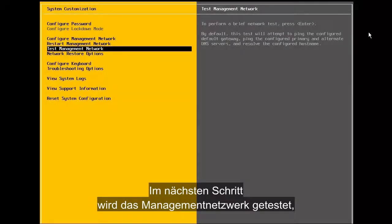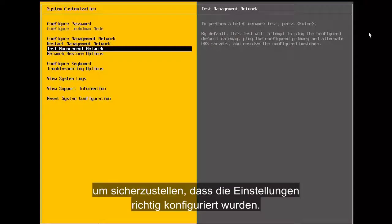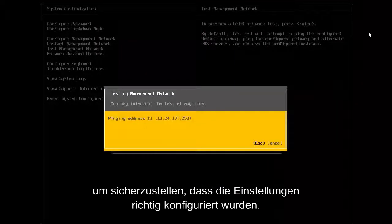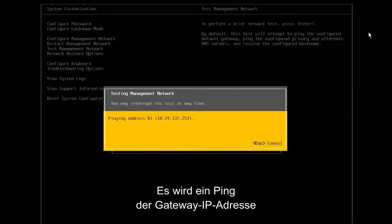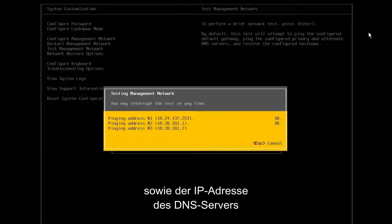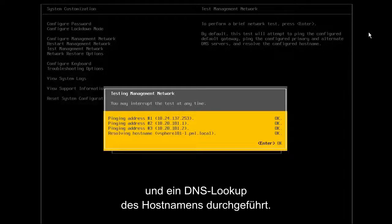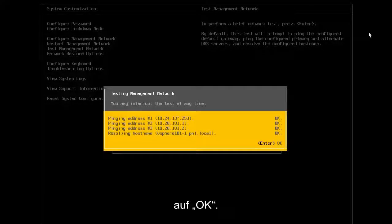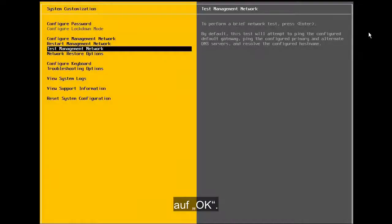In the next step, we test the management network to make sure that the settings are configured properly. Here, we see that it pings the gateway IP address, along with the IP address of the DNS server, and does a DNS lookup of the host name. Once all the tests are passed successfully, we press OK.